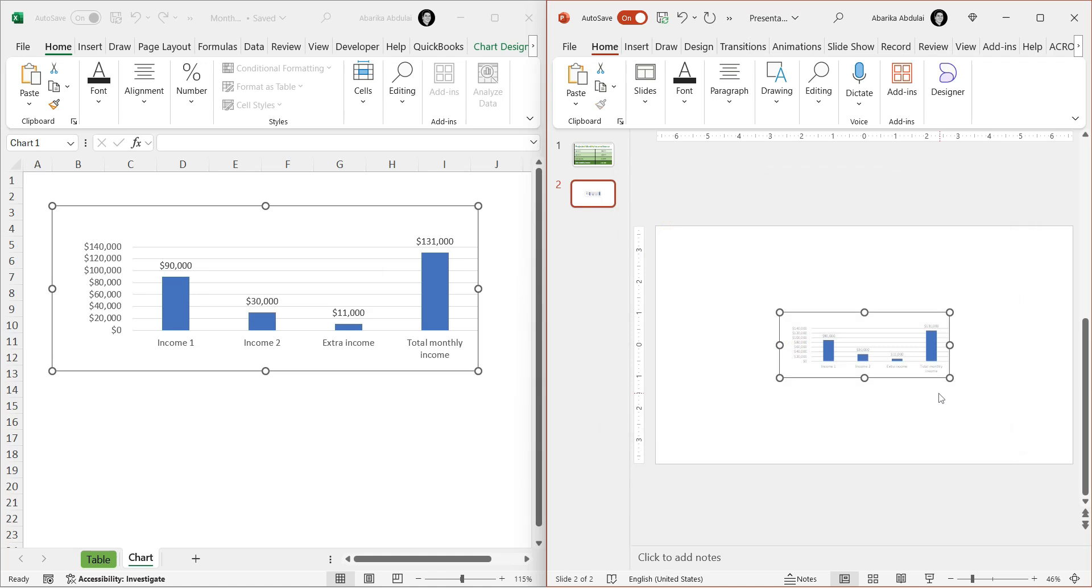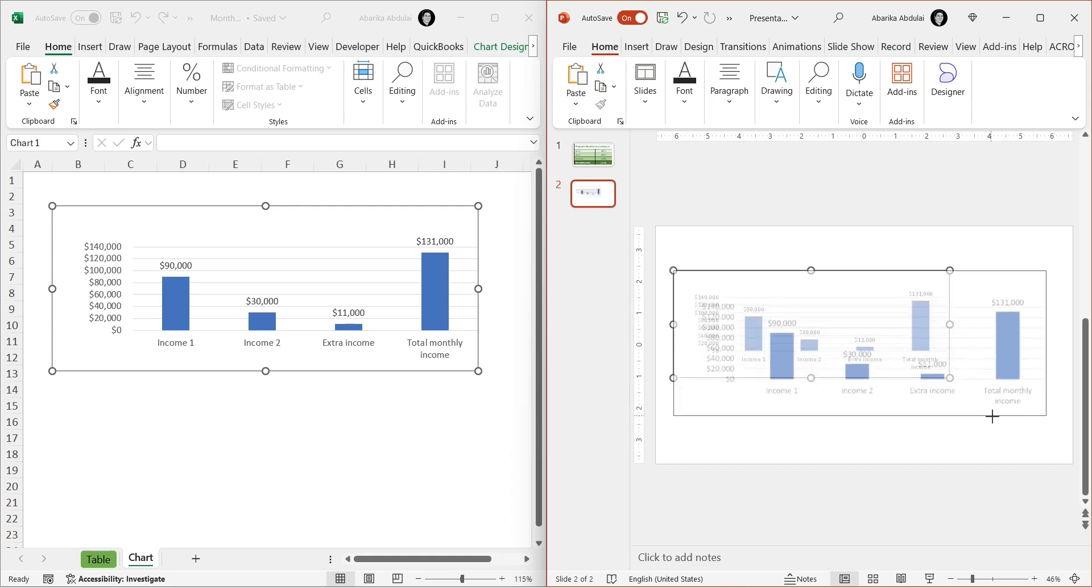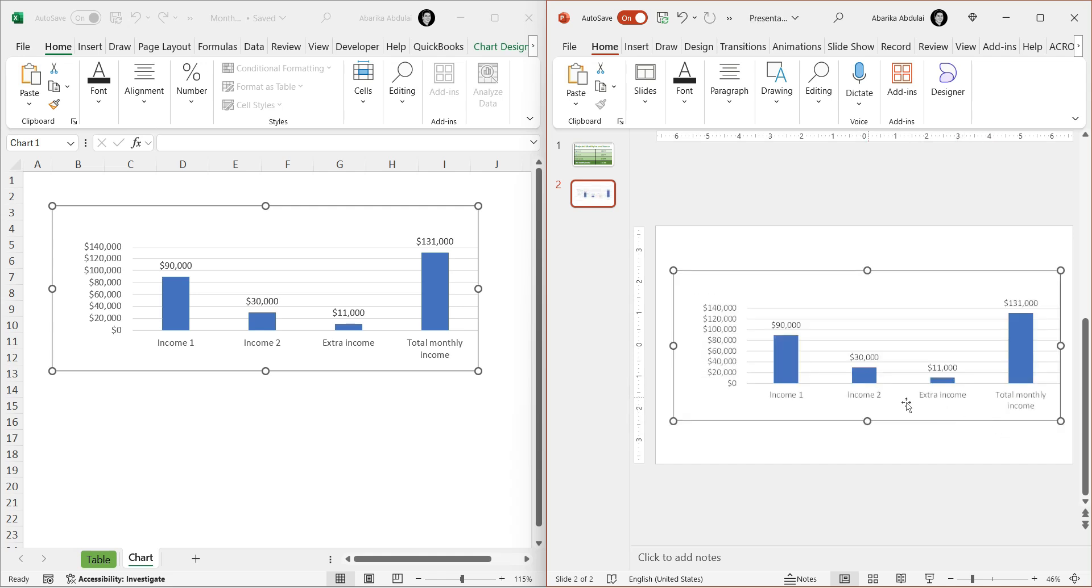Just like we did when we were linking the table, adjust the size of the linked chart to fit well in the slide. After resizing the chart, you can change the Excel data and see if it updates in PowerPoint.